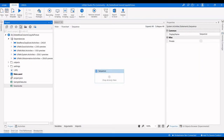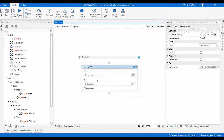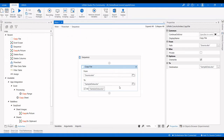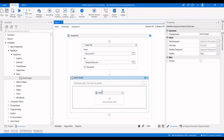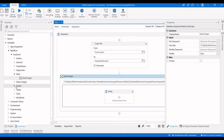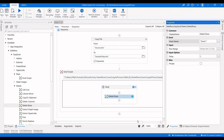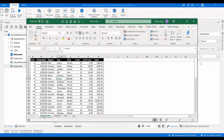First, I'll do a copy file and select the source file and the sample data file. I'll always use the sample data. We need to use the Excel Scope activity and select the sample data file. After that, I'm going to use the Delete Rows activity. Here you have to specify the sheet name.